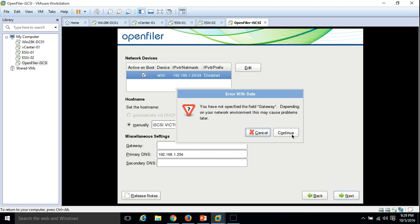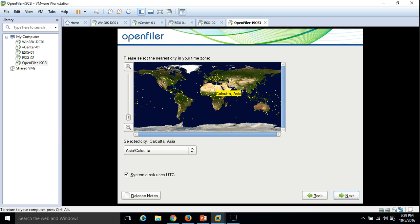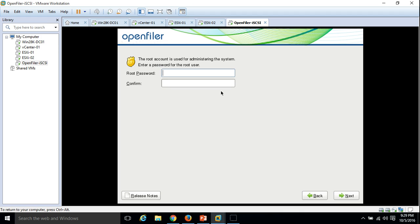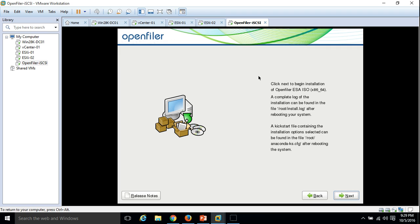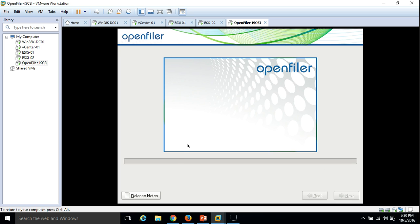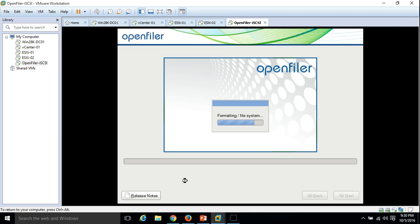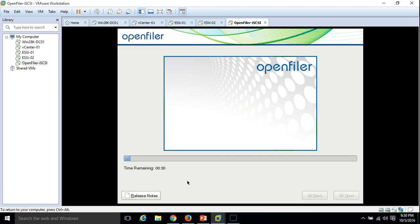I don't want a gateway configured for this iSCSI service. Select the time zone, click Next, and configure your root password to log in locally on the server. Click Next and here is the summary of the installation options selected. Click Next and the installation has started — it will take around one or two minutes. I am pausing the recording while the installation completes.